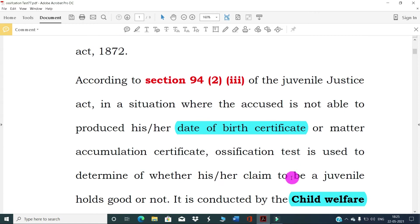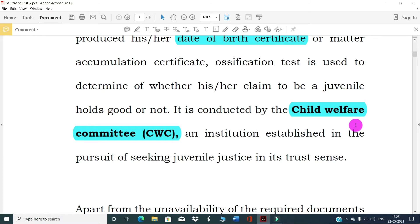According to Section 84(2) of the Juvenile Justice Act, in situations where the accused is not able to produce his date of birth certificate or matriculation certificate, the ossification test is used to determine whether his claim to be juvenile holds good or not. If the accused does not have a date of birth certificate, the ossification test is conducted by the doctor through the Child Welfare Committee (CWC).